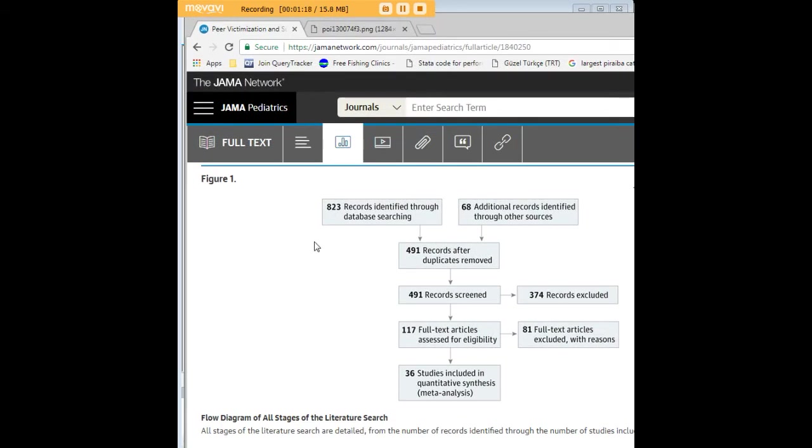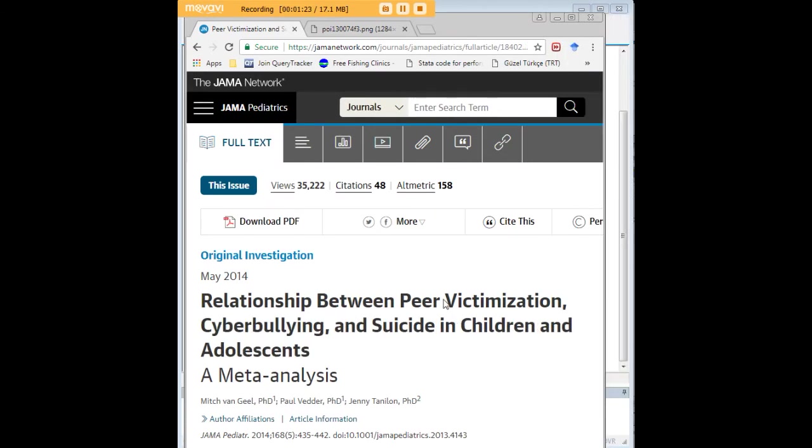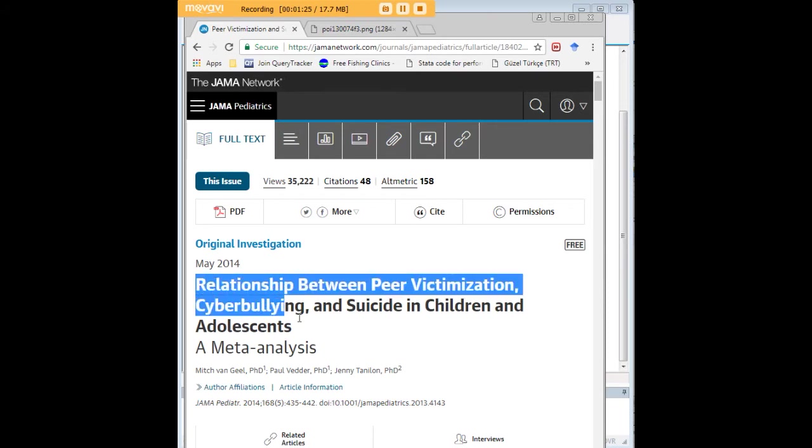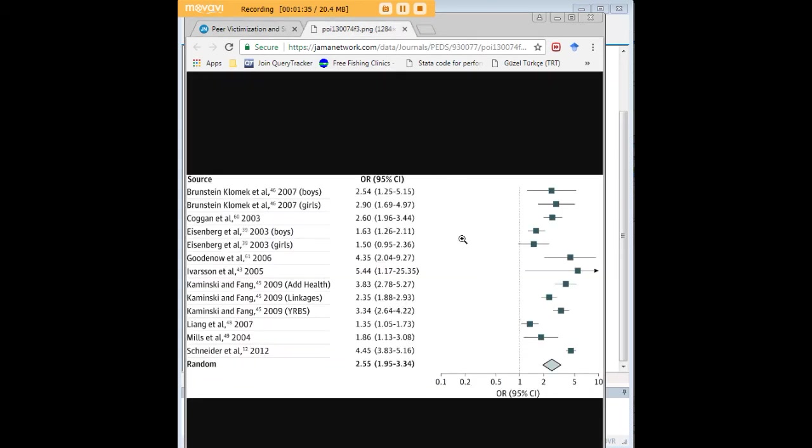I'm working with a study here that I found online, and it is, as you can see the title, a relationship between peer victimization, cyberbullying, and suicide in children and adolescents. It's a meta-analysis, and within this meta-analysis there are nine studies but actually 13 odds ratios because some of the studies have more than one odds ratio.